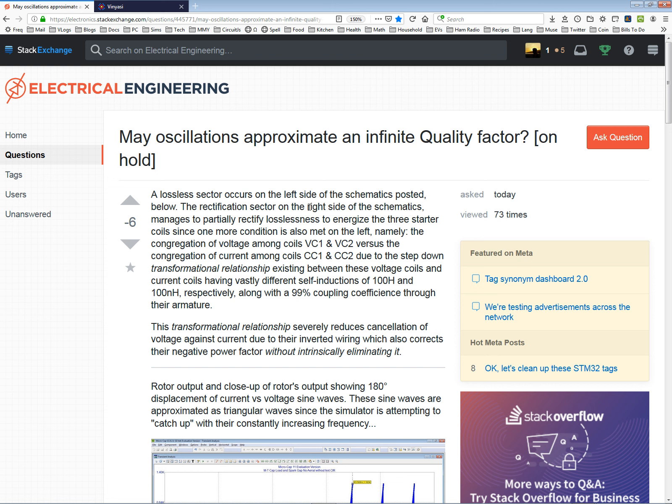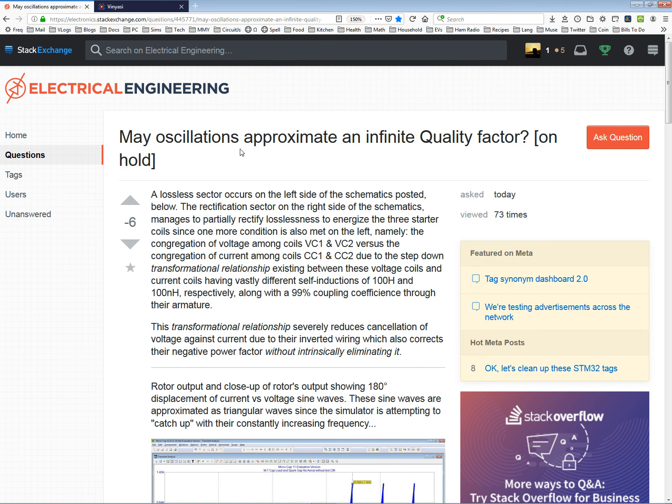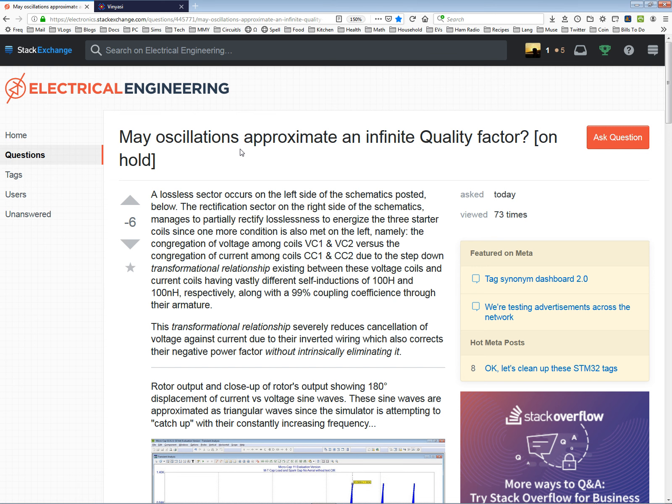I changed the topic to - I was very coy - not 'how' or 'how can,' but 'may oscillations approximate an infinite quality factor.' So I was trying to do what I normally do, bait the hook so to speak. I'd like to know how, but to do that, all they've done is find fault. Nobody's answered.